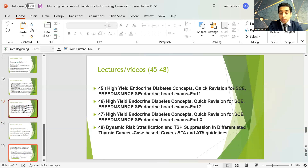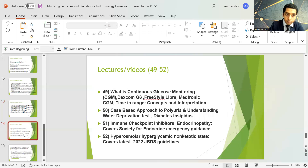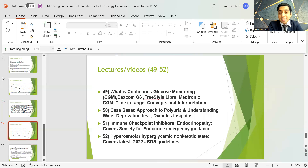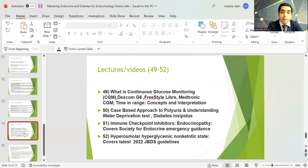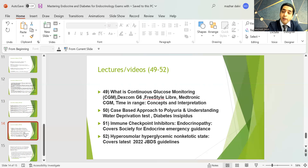There is a session on dynamic risk stratification and TSH suppression in differentiated thyroid cancer, where Professor Mark Strachan covers the British Thyroid Association guidelines along with the ATA guidelines. There is also a practical session on continuous glucose monitoring covering the basics of CGM — Dexcom G6, FreeStyle Libre, Medtronic CGM — and time-in-range concepts and interpretation. Additionally, there is a session on diabetes insipidus and a case-based approach to polyuria and the water deprivation test by Dr. Wel Murugan.